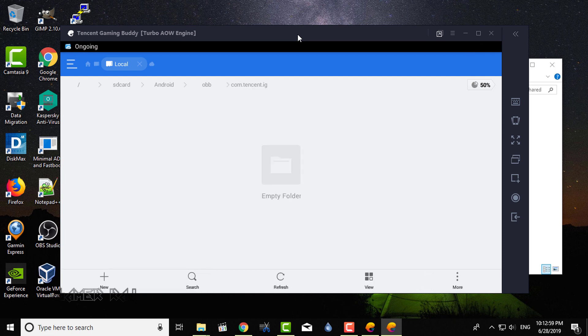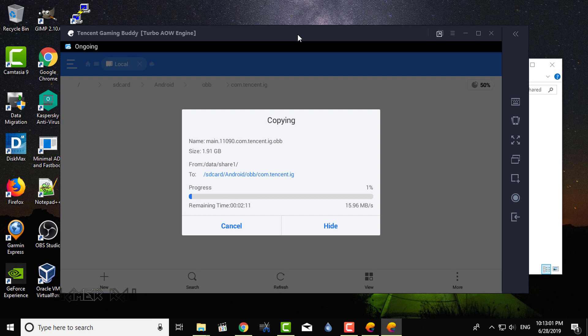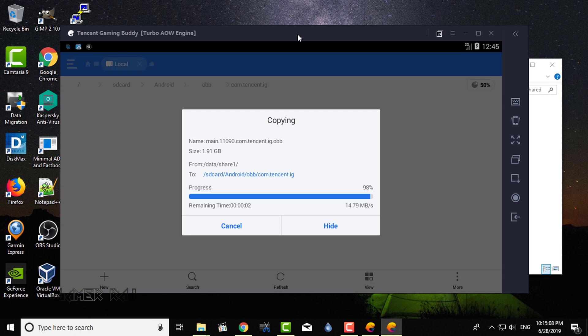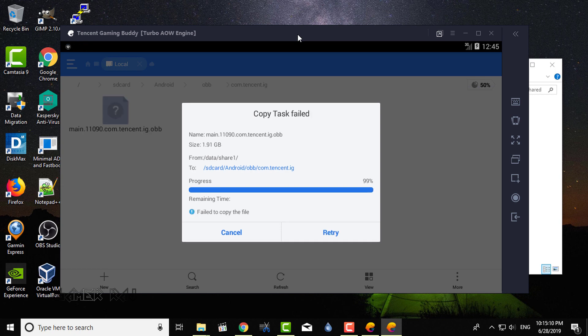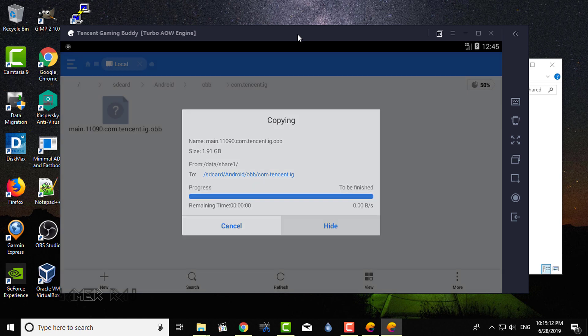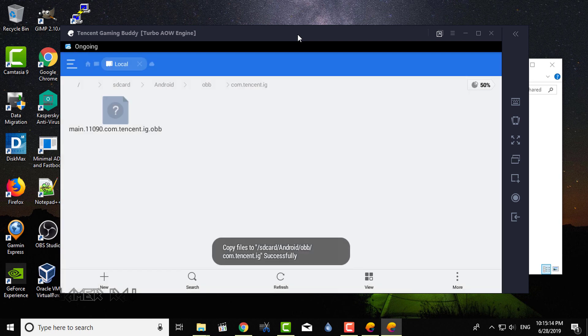Now, paste the obb file here. An error might come. Just click retry. It will be successful.